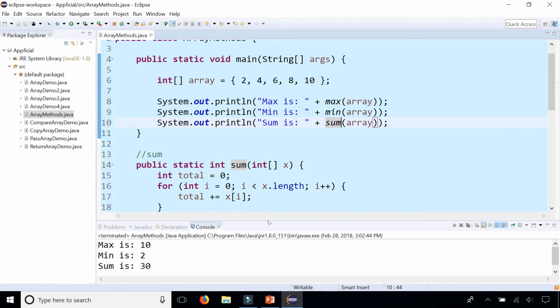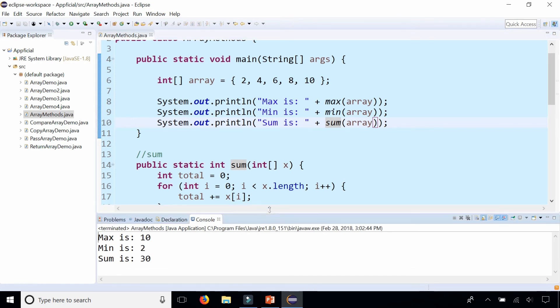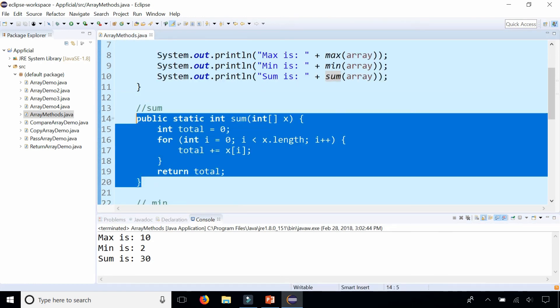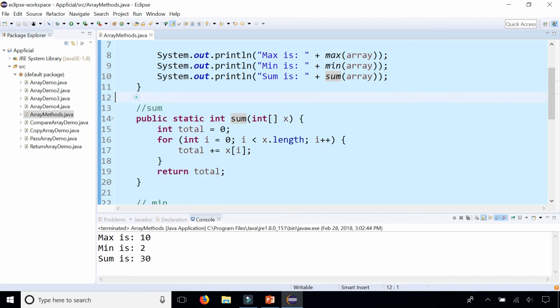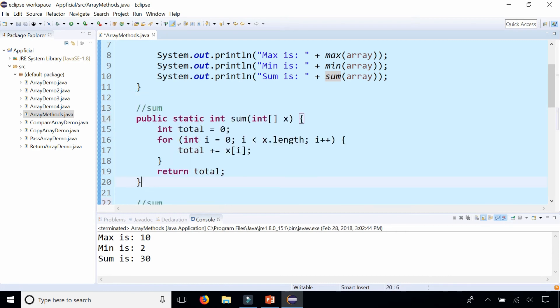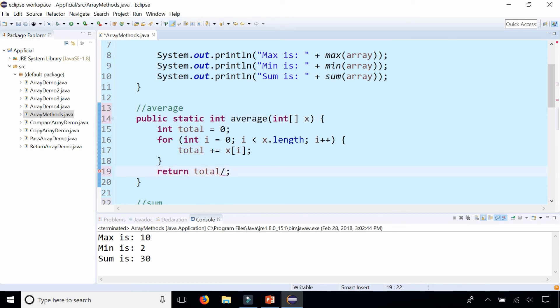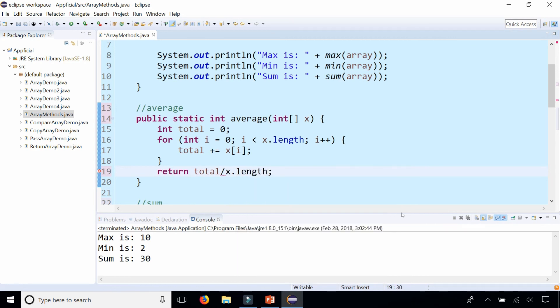And finally how do we get the average? So the average is very similar to the sum. I'm going to copy this method and let's paste that right here. Let's call this average. So we already have the total right there. But before we return the total all we got to do is just divide it by x dot length because that is how many elements are in the array.